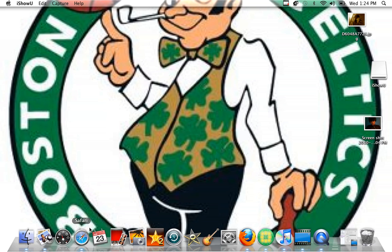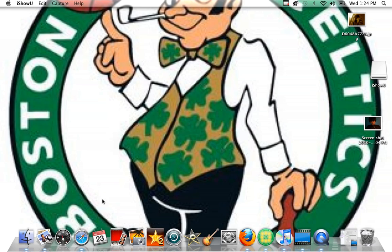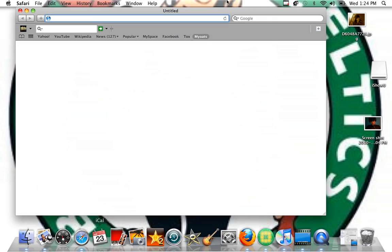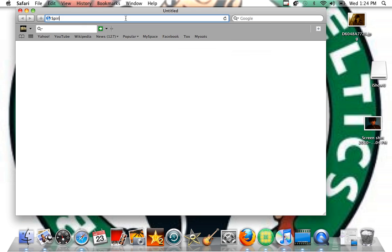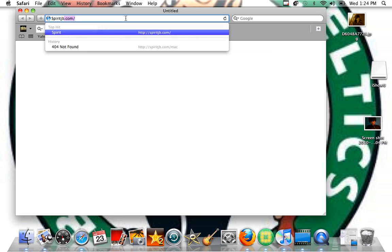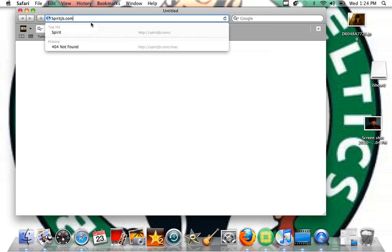When your iPod Touch is connected, you're going to go to your web browser. In the address bar, you're going to type in spiritjv.com. The link will be in the description.